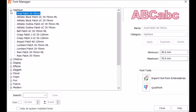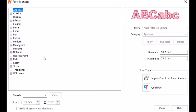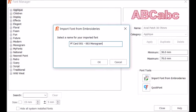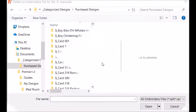One category I wanted to show you, the My Fonts. When we click on Import Font from Embroideries, we have to give it a name, so you'll probably want to jot that down before you get started. I'm going to call this Faf Card 1003 Monogram and say OK.